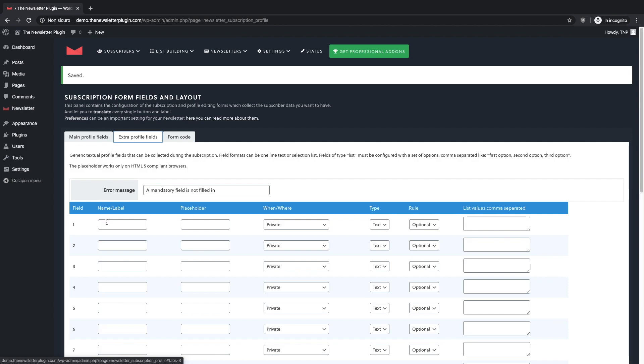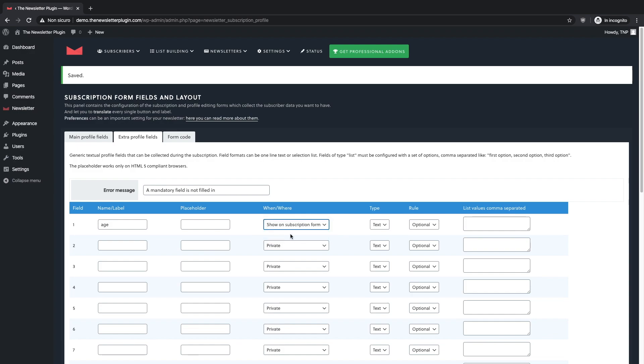You have to insert the word age on the name label field, choose show to subscription form on the when where cascade menu and then choose list under the type menu and select mandatory as the main rule.